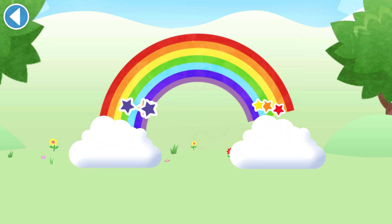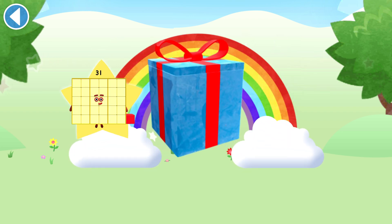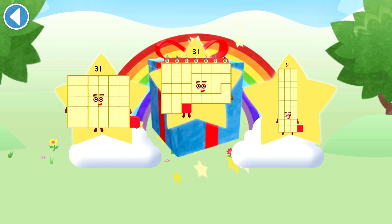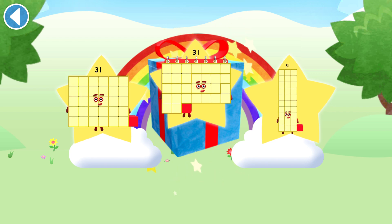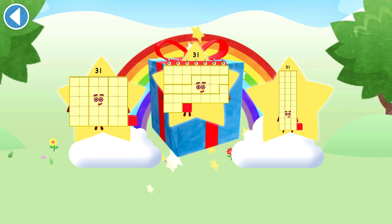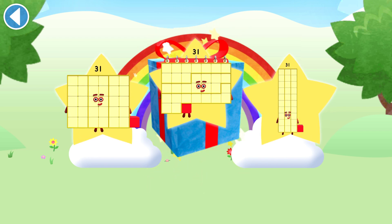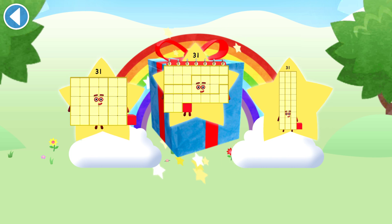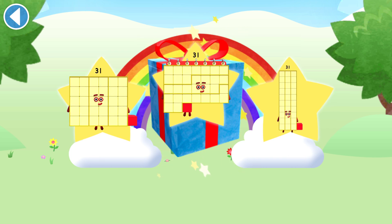Amazing! Well done! You've unlocked a sticker. Which sticker will you choose? You can choose another sticker next time. Try to collect them all.